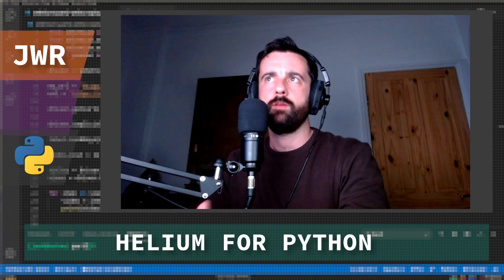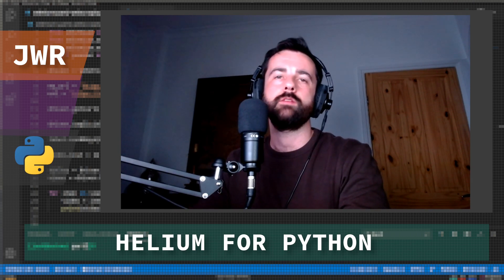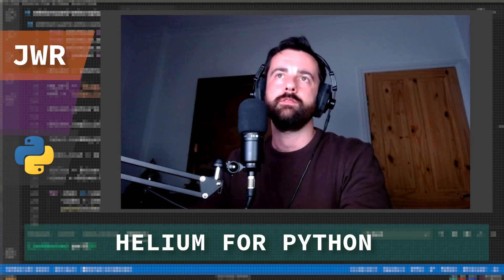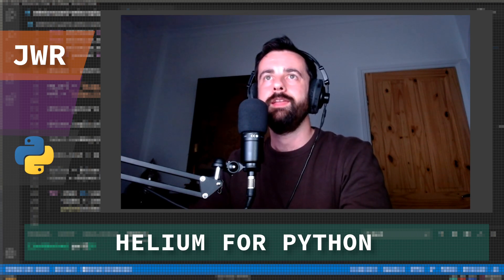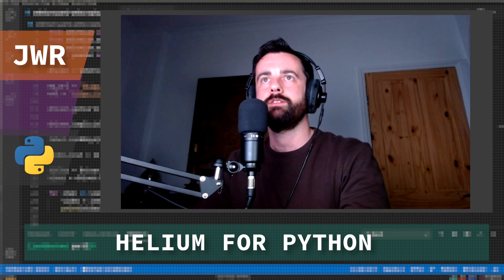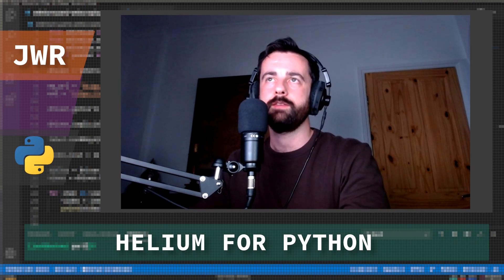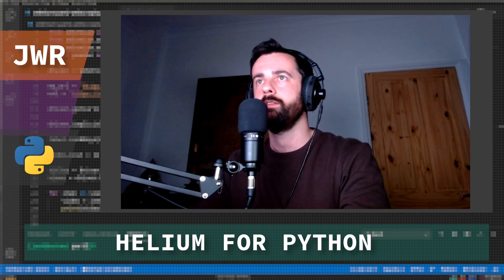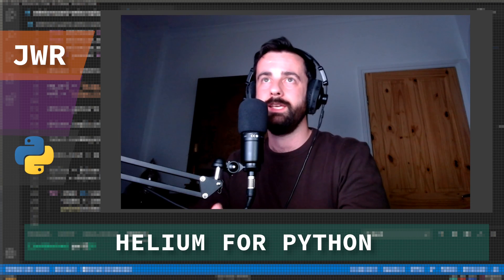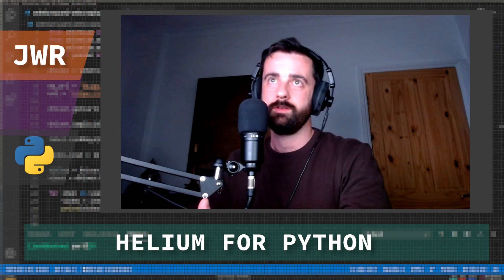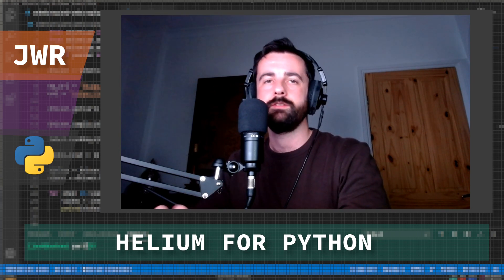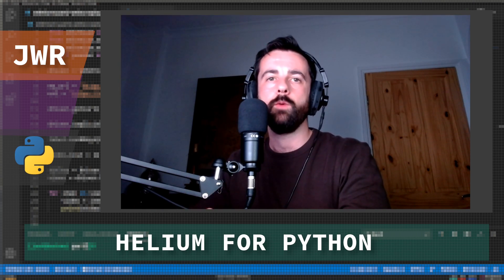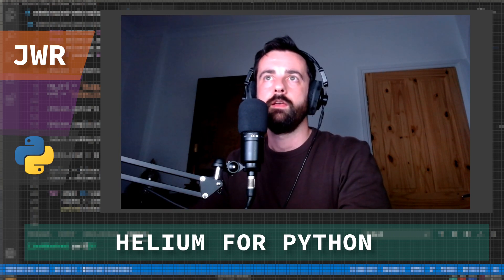It's also a very powerful tool for automating your web browser to do repetitive tasks. Now what Helium is, it's actually built on top of Selenium and its aim is to make it lighter and more importantly easier to use. This is one of the reasons why I wanted to demo it and how it works and how we could use it for web scraping in particular.